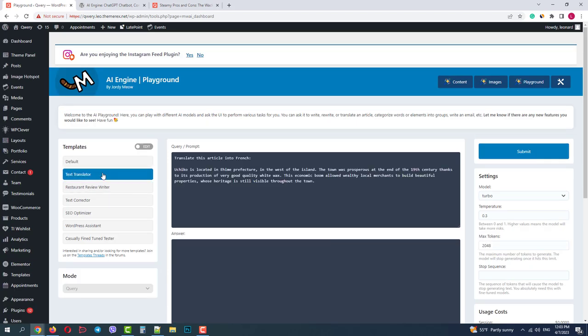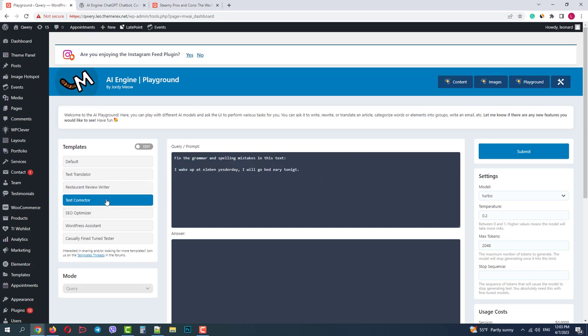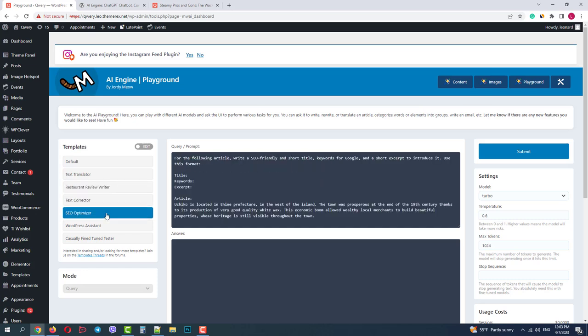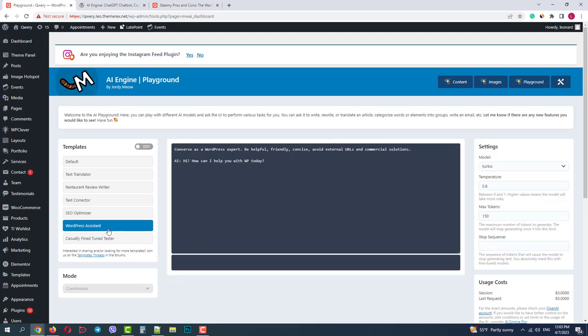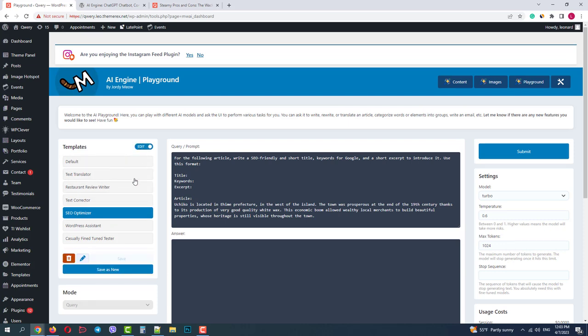If you click on the template it will show you some pre-made prompts. You can check them, customize them. Also you can enable the Edit mode. It will allow you to customize, delete, or save new templates for future use.